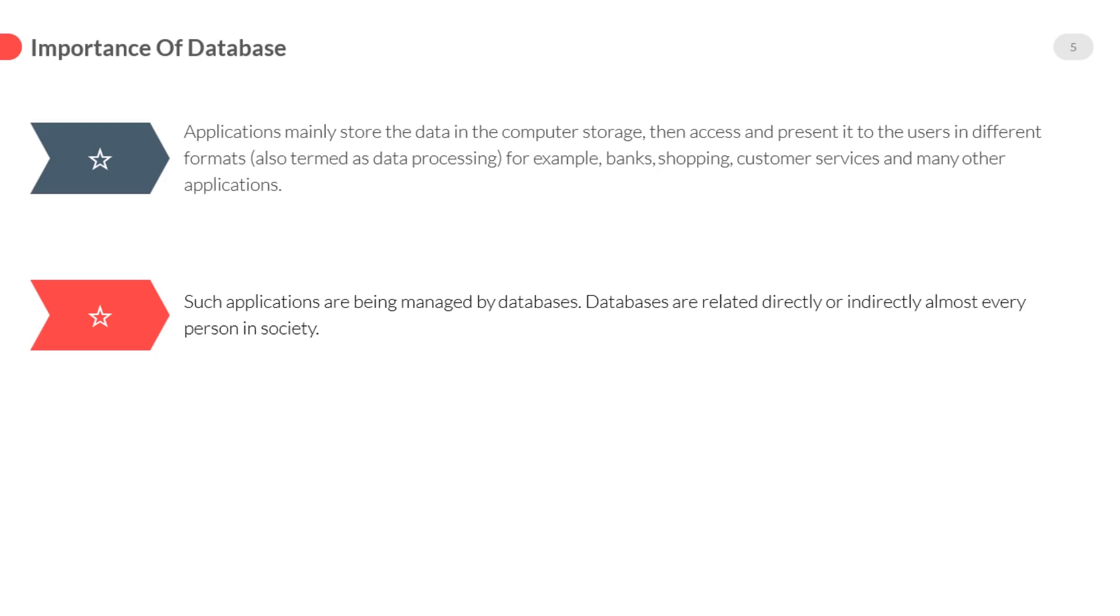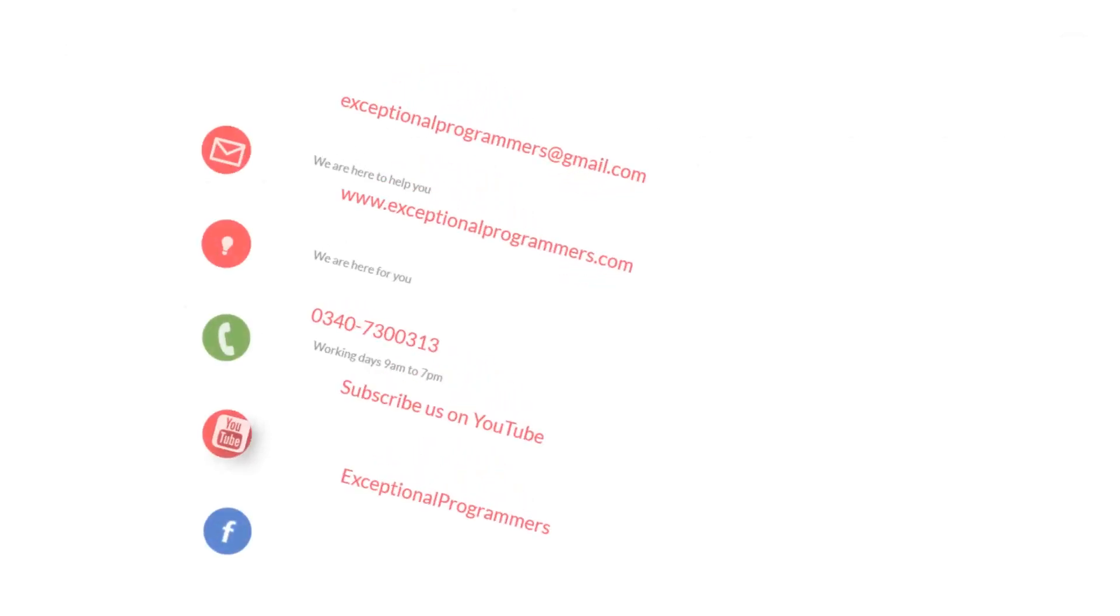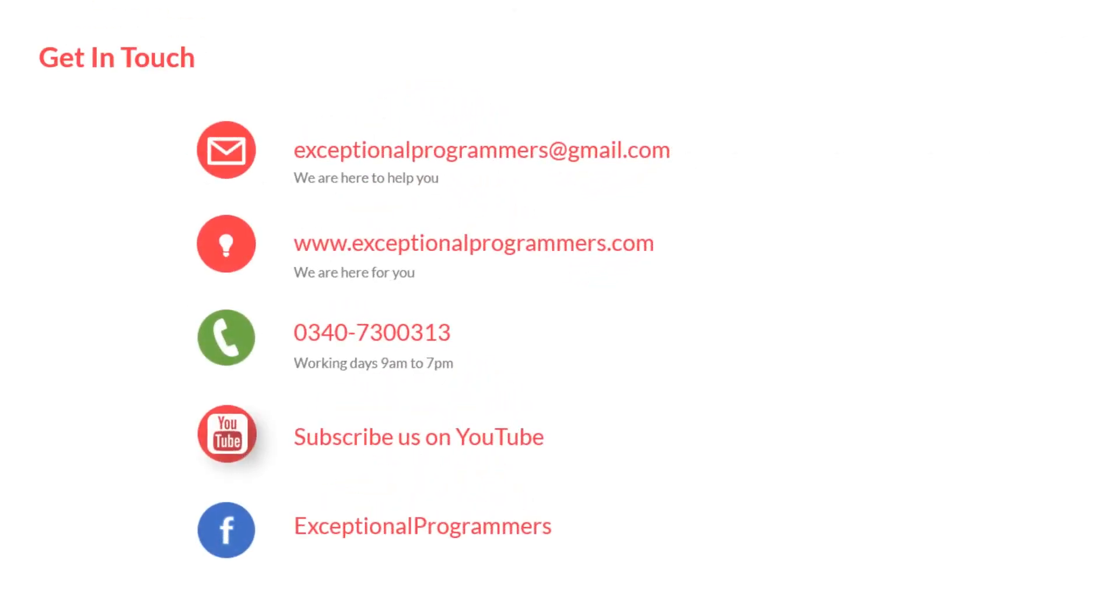Visit us on www.exceptionalprogrammers.com. Send us your basic information. Please subscribe our channel on YouTube. Like us on Facebook. See you next lecture.